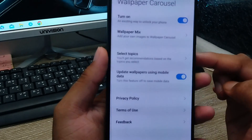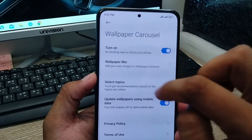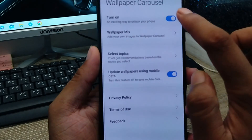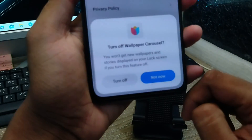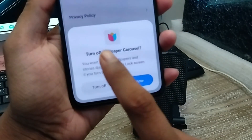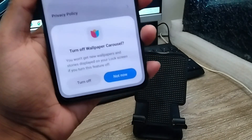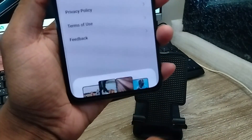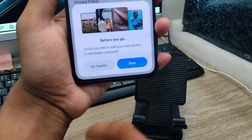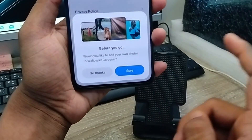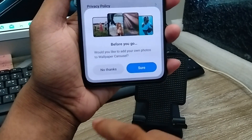As you can see, the wallpaper console option will appear — tap on it. There's going to be an option to turn it off. Just enable this one to turn it off, and there's going to be a pop-up to confirm. Tap 'turn off' and there will be an option to turn off this one as well.